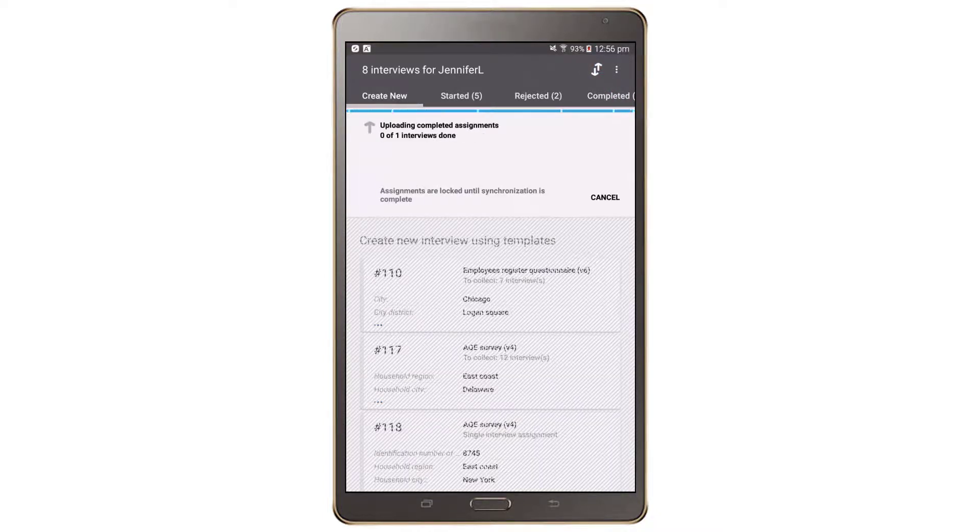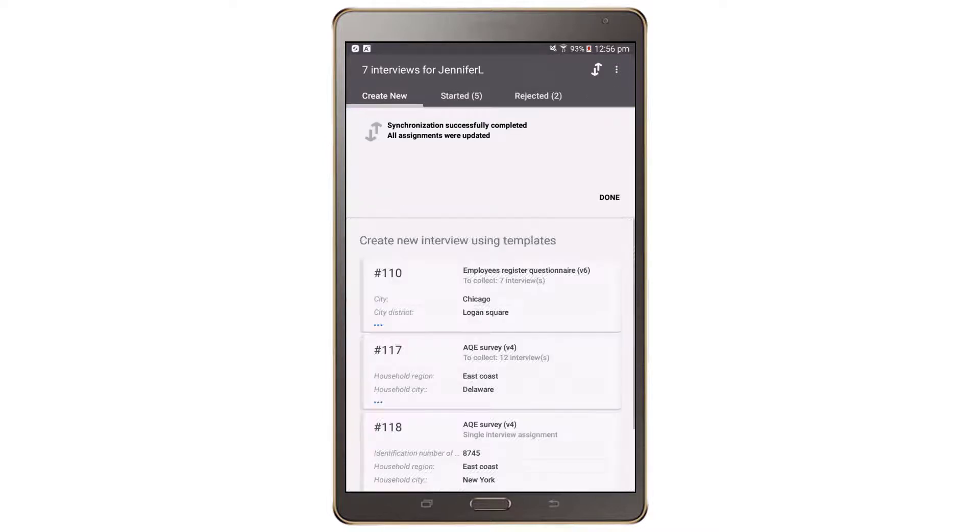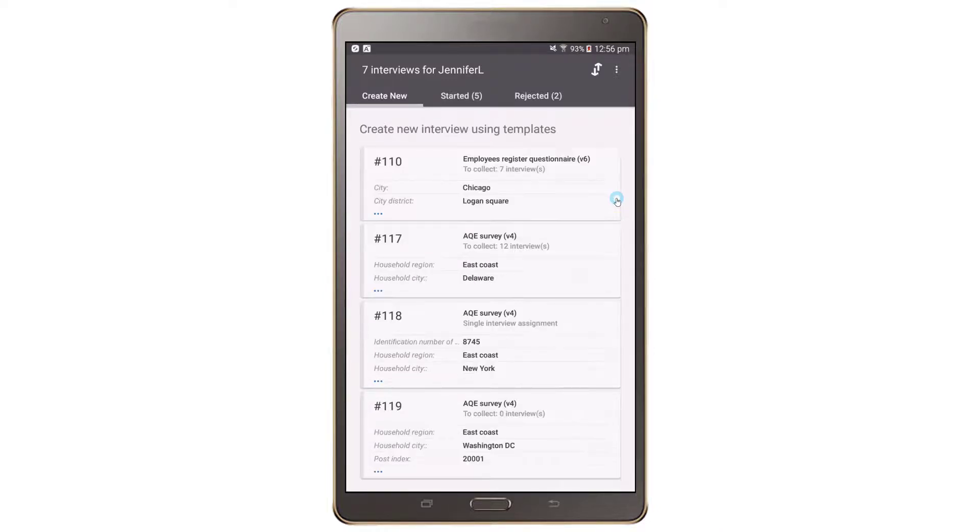When you press the Sync button, the status of the sync operation will be displayed. If sync is successful, you will see a message informing you of the successful transfer and may also see new items on the Dashboard.